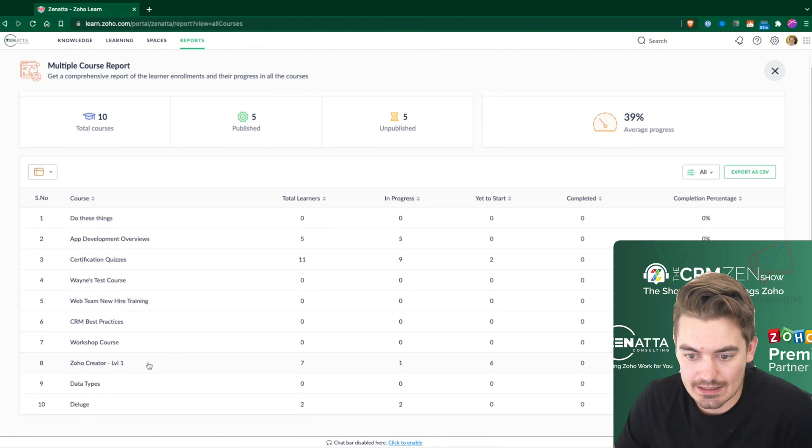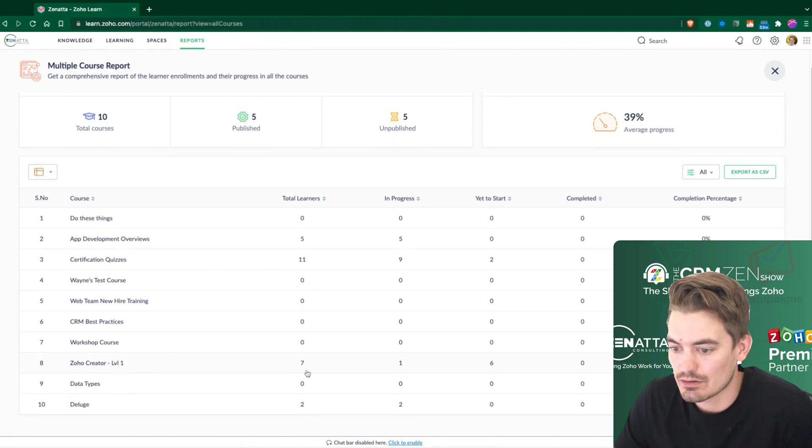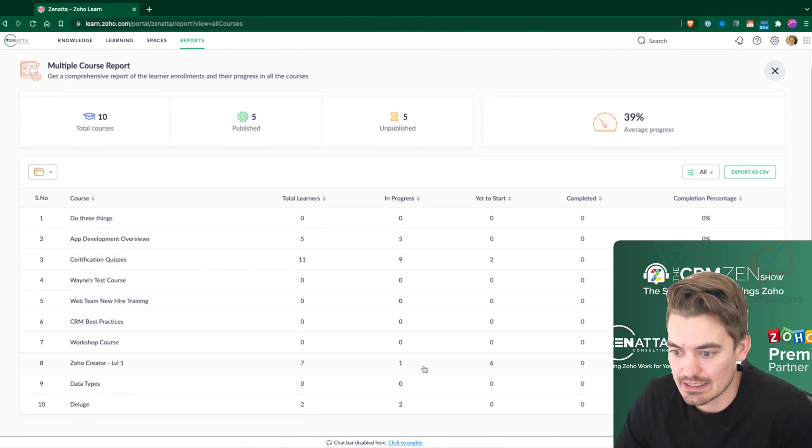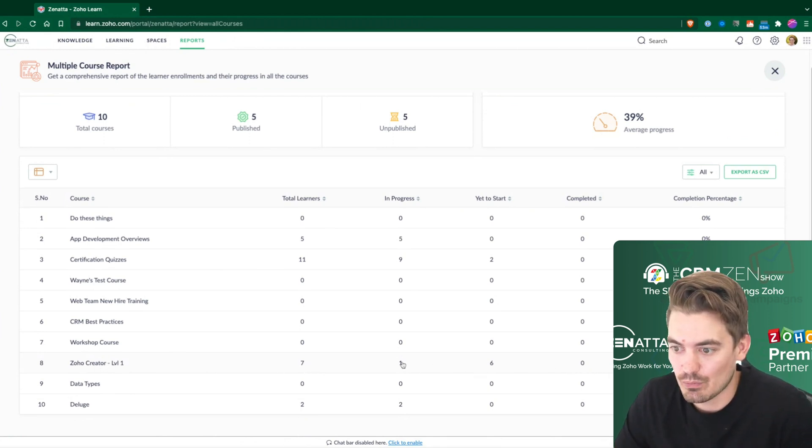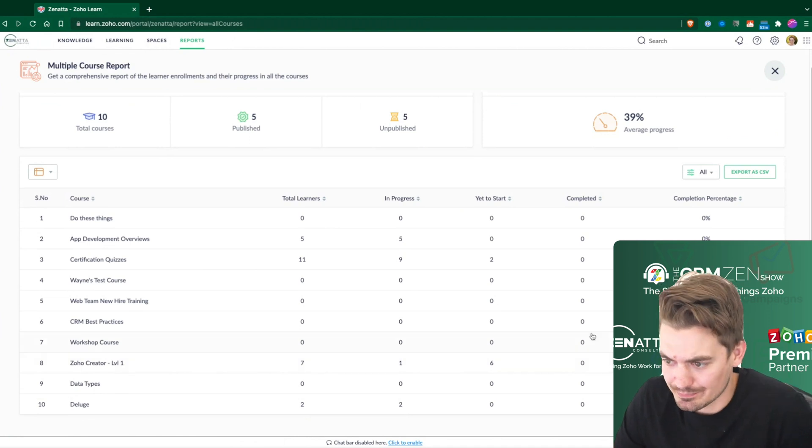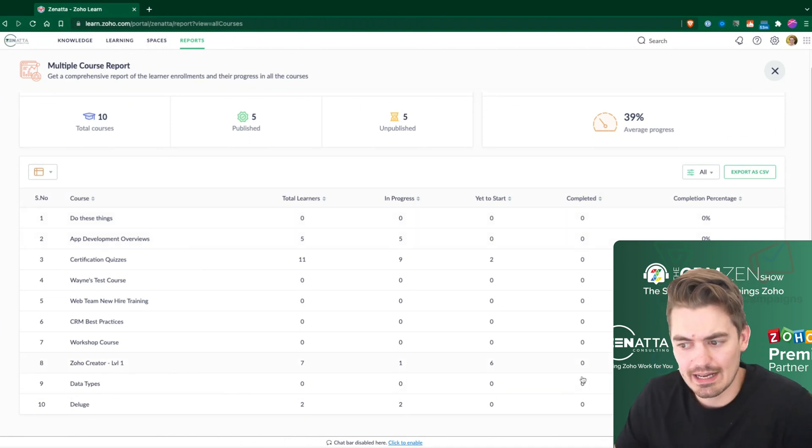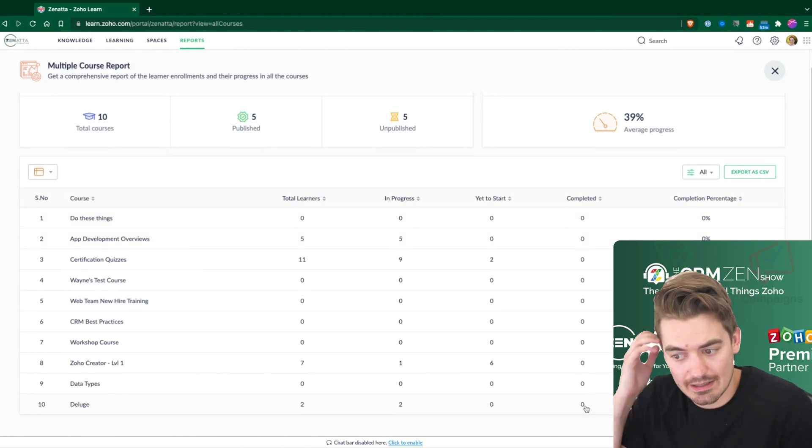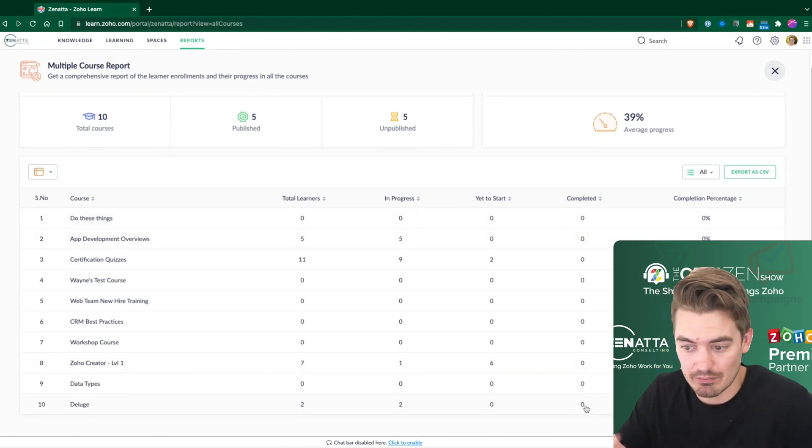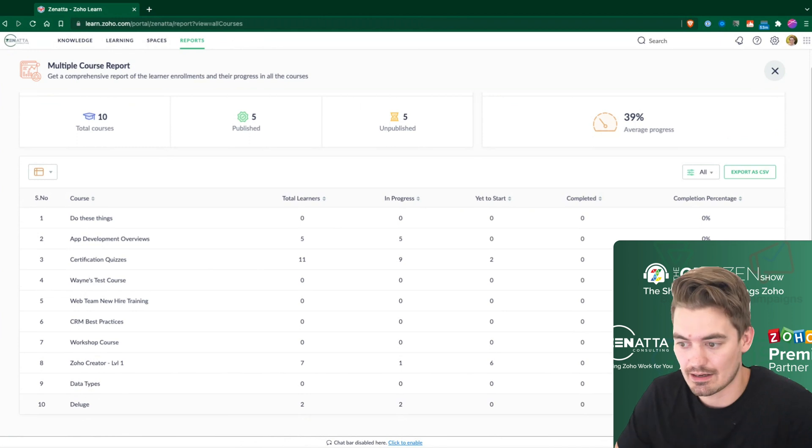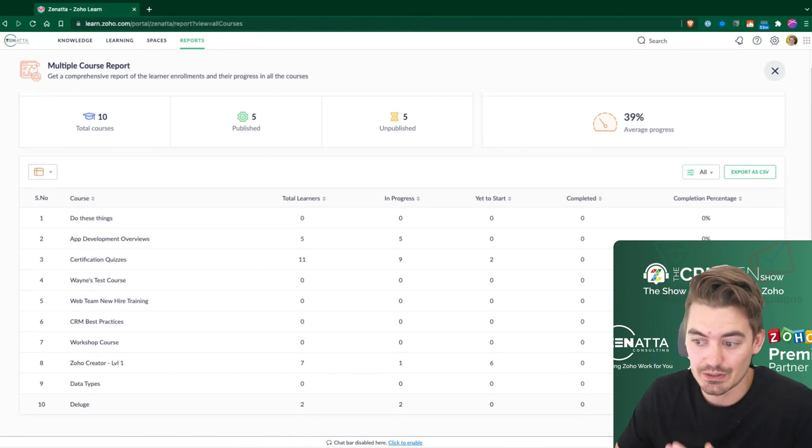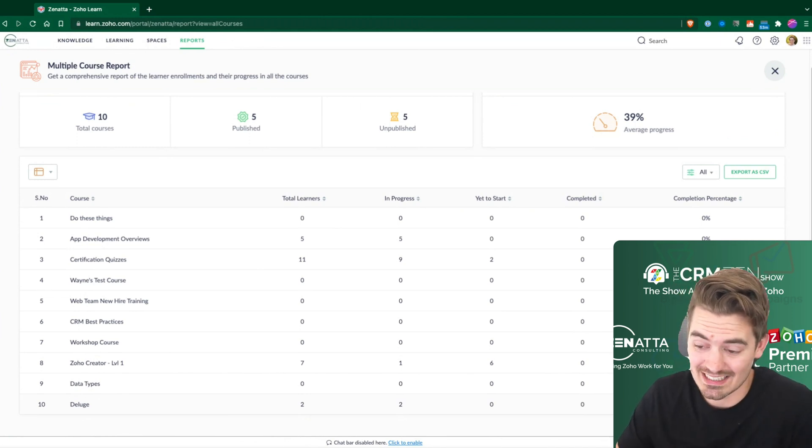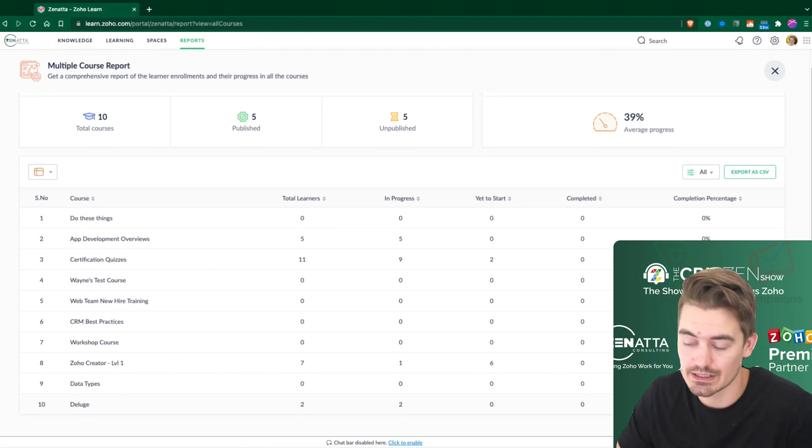So I can look at Zoho Creator. Here's a course that we have seven learners and one in progress, six yet to start. We haven't had anyone complete any of these yet, and that's more by design on our end, because we are going to continue adding quizzes to these courses.